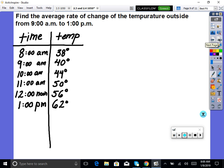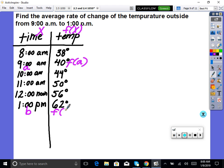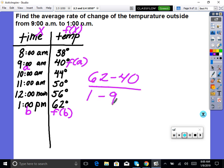If you're given a table of values — an x, y chart where y is written as f of x — for example: find the average rate of change of temperature from 9 o'clock to 1 o'clock. A is 9 o'clock — that gives F of a. B is 1 o'clock — that gives F of b. Plug into the formula: F of b minus F of a over b minus a. So 62 minus 40, all over 1 minus 9. Calculate it — that's your average rate of change. Very easy, basically rise over run.